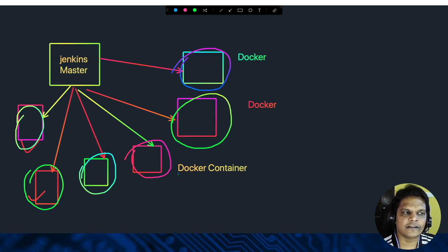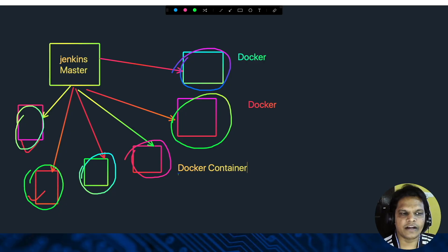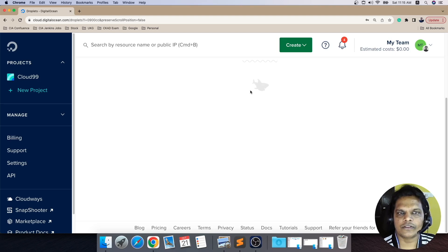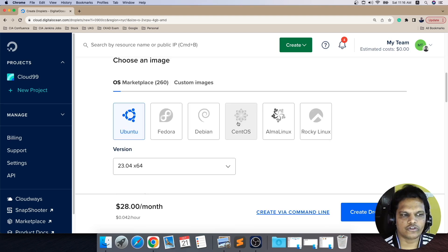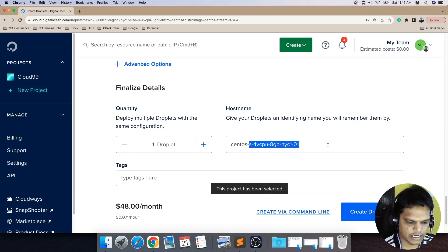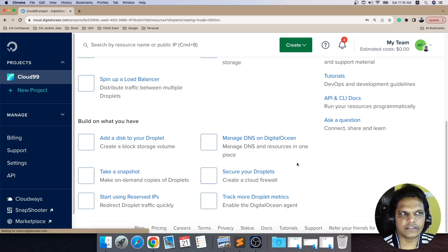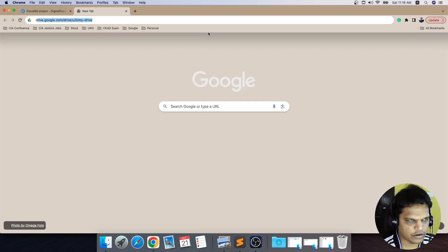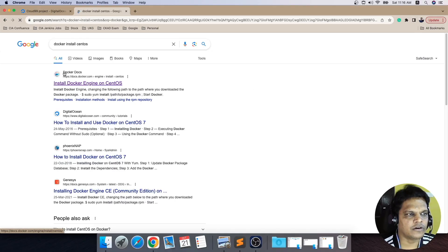In this lecture, we will see how we can set up a Jenkins Docker agent. Whenever we execute a job and define that it should run on a specific agent, how can that agent be a Docker container instead of a persistent machine? For this demo, we will create a separate CentOS machine — specifically a CentOS 8 Stream, which I'll name 'CentOS Jenkins server.' Once the machine is ready, I will install the Docker engine on it, following the official Docker documentation at docs.docker.com.